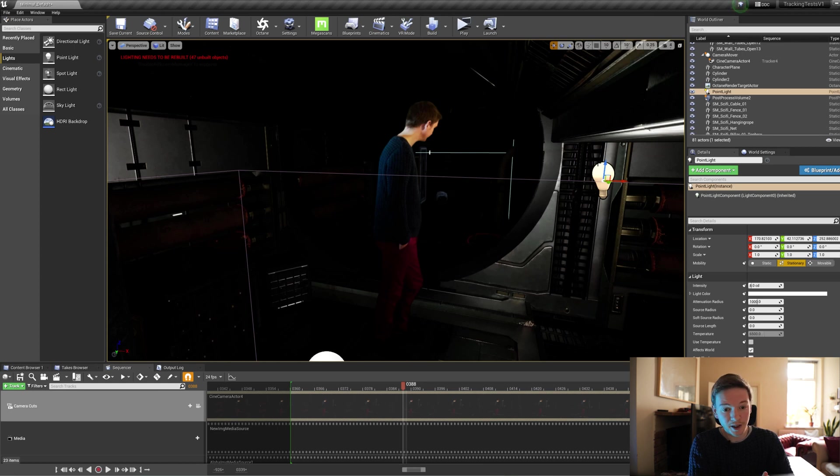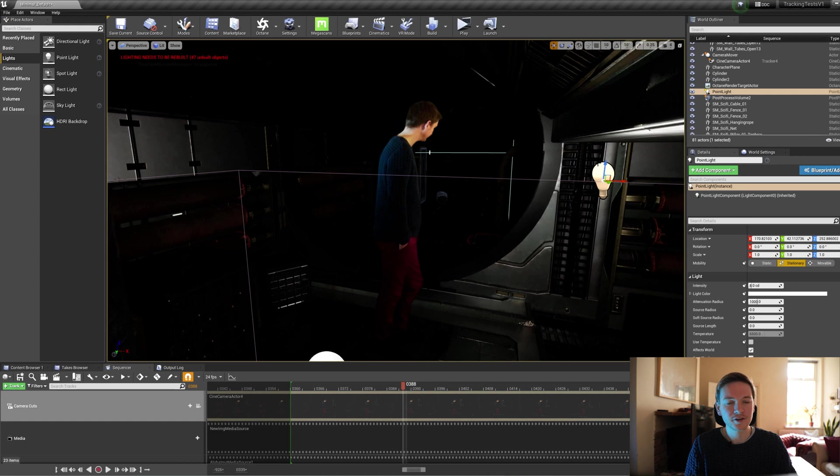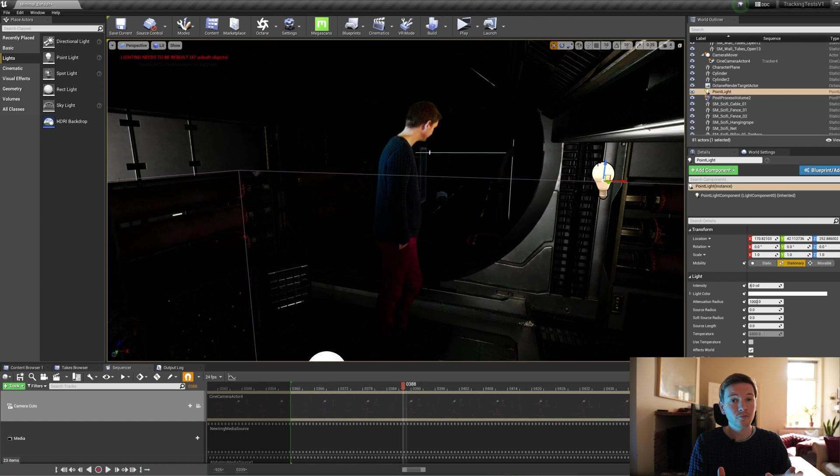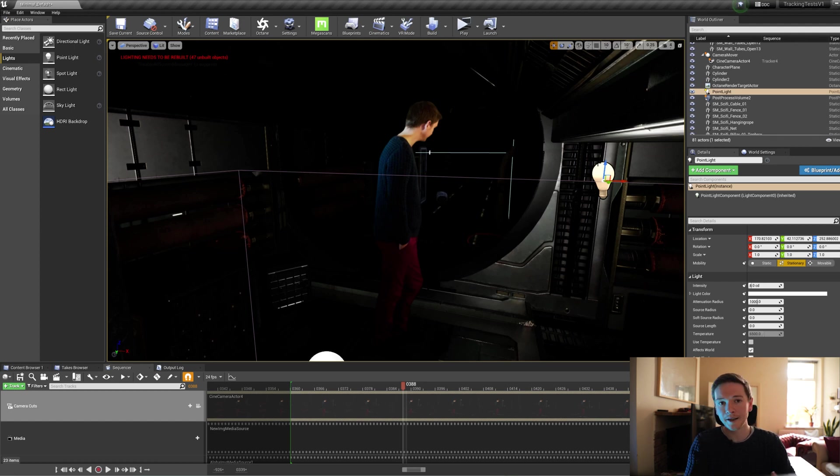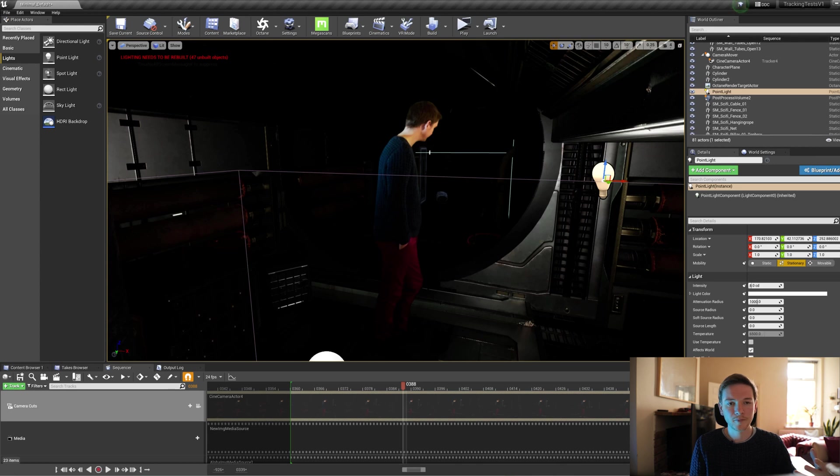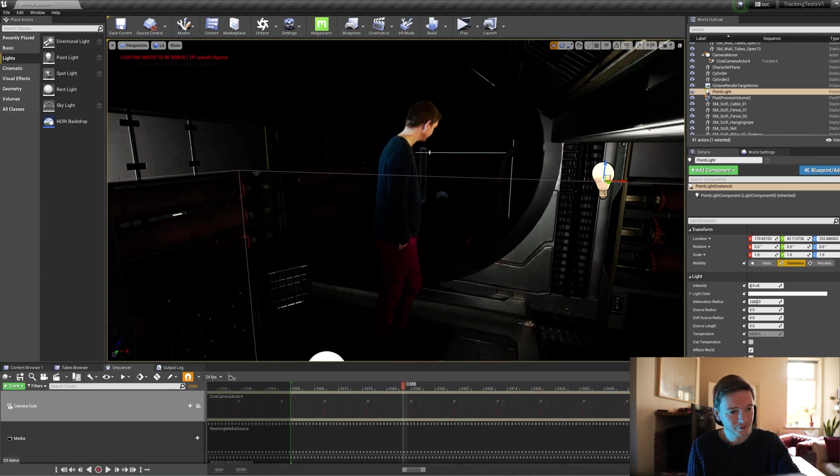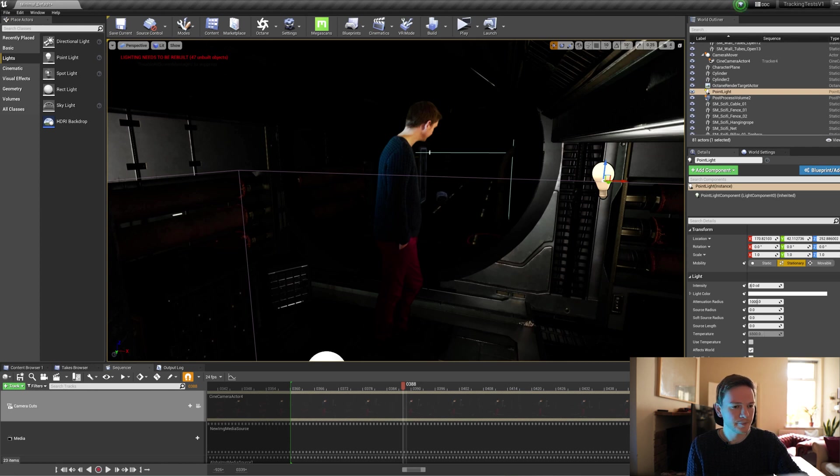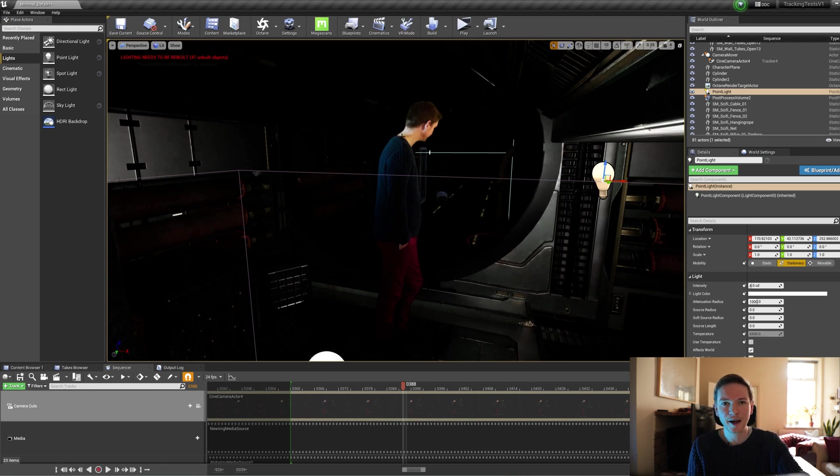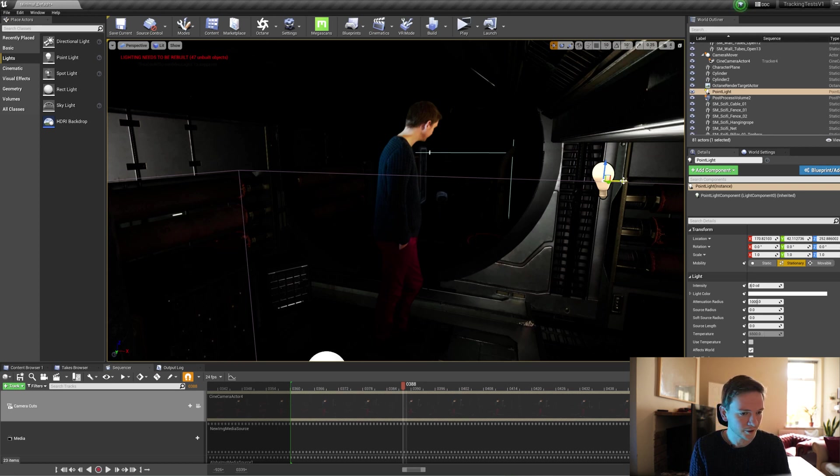So technically we can drag this light anywhere we want, but that's not necessarily going to give us a good integration. We do have to bear in mind the lighting that I was under when we shot my plate, my footage plate, because there is only so much you can do. There's only so much flexibility you have in terms of blending. You really do need to bear in mind where the lights were, what was their intensity, what was their size?